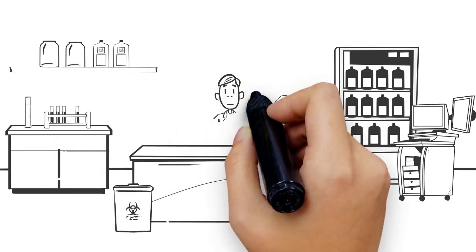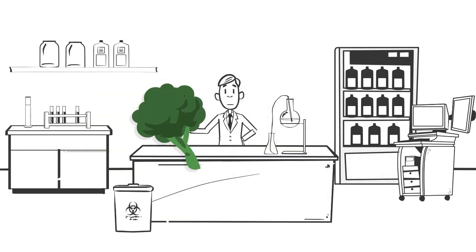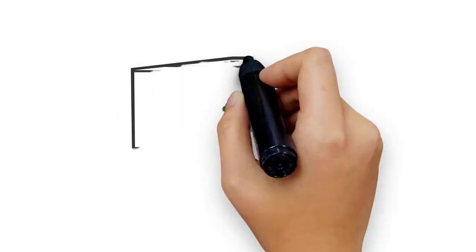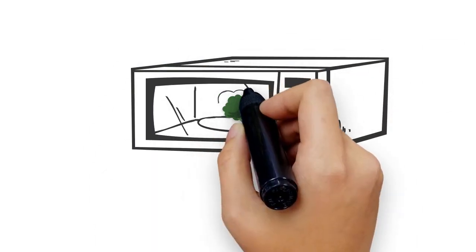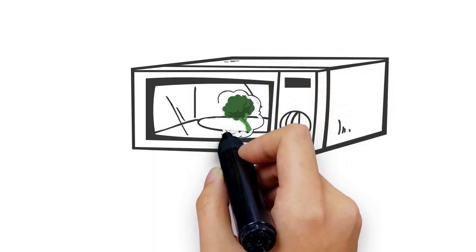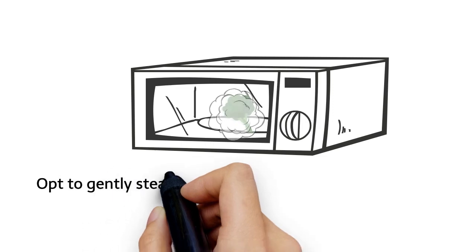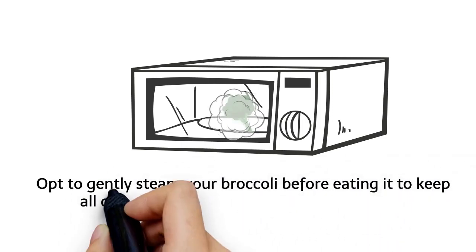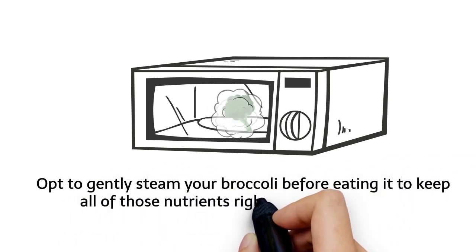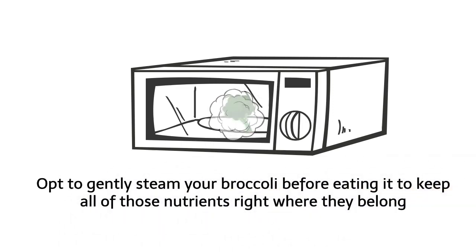Three: Broccoli. Wait, what? In most households, broccoli takes a regular turn in the microwave, but according to a 2003 study published in the Journal of Science of Food and Agriculture, it really shouldn't. When compared with other popular cooking methods for broccoli, microwaving destroys far more of the good-for-you nutrients that you'd normally get from eating those tiny greens. Opt to gently steam your broccoli before eating it to keep all of those nutrients right where they belong.